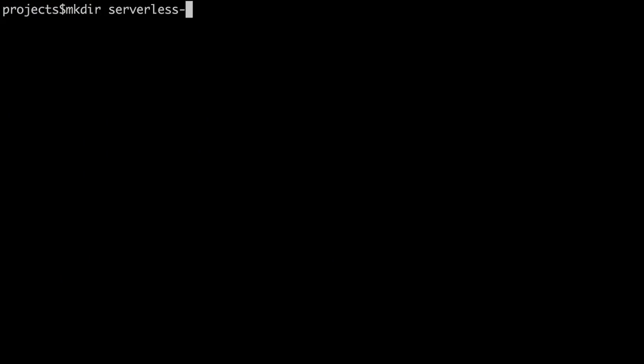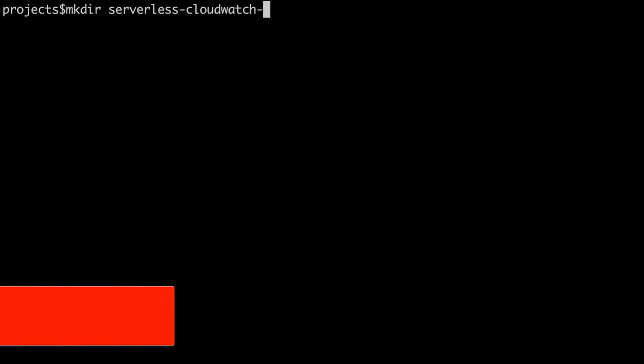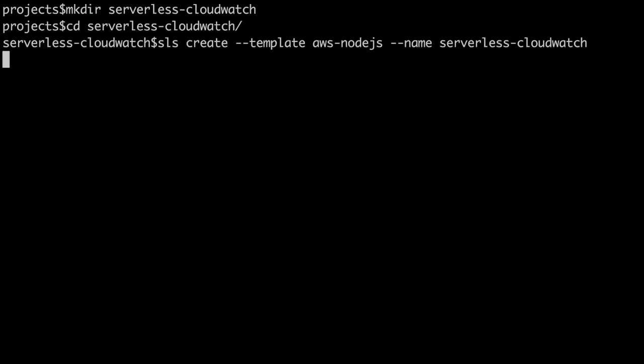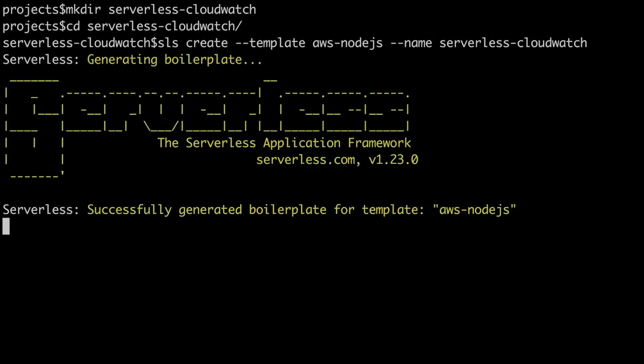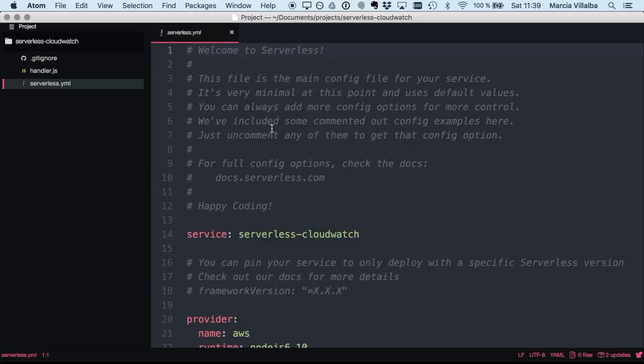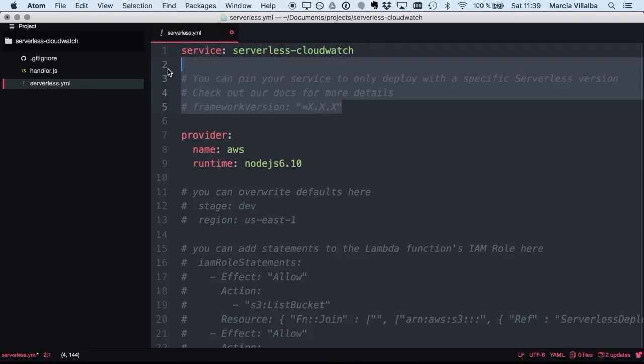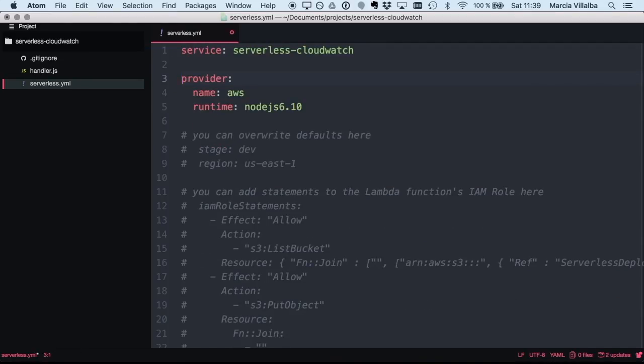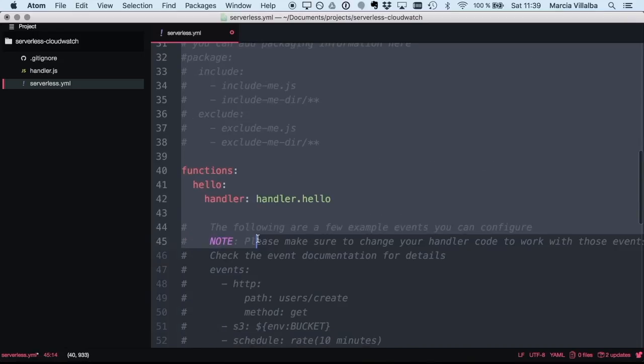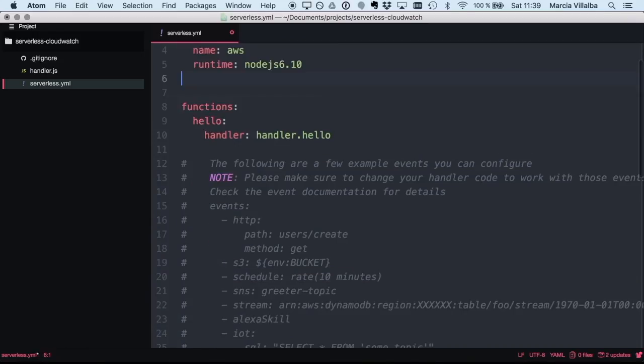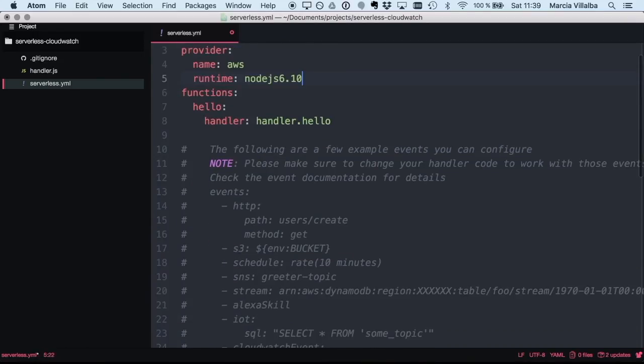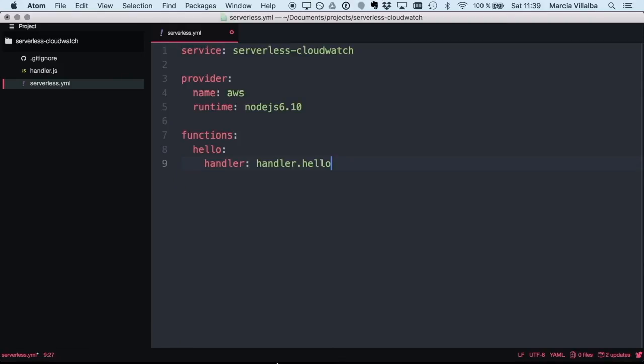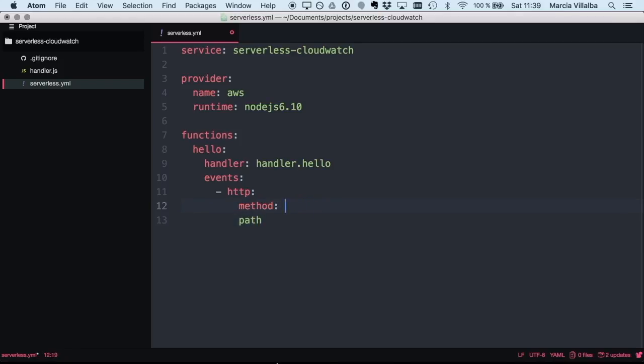Let's start by creating a new empty project. This is going to be a very simple project, so just follow the steps as always to create a simple project with AWS Node.js as the template. We are going to get into Atom and do some small modifications. The code is available in GitHub, but this is very simple code, so I just remove all these comments to make it simpler to read, and then I will create a trigger for the hello function so we can trigger this easily.